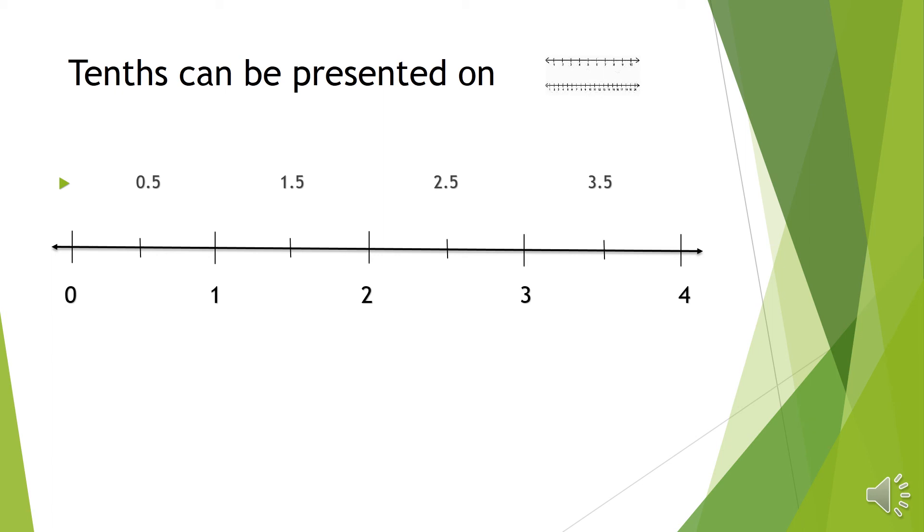So in the middle, we have 0.5, 1.5, 2.5, and 3.5. We can also, depending on how you're going to write those numbers in the middle, have 1 over 10 like that one.